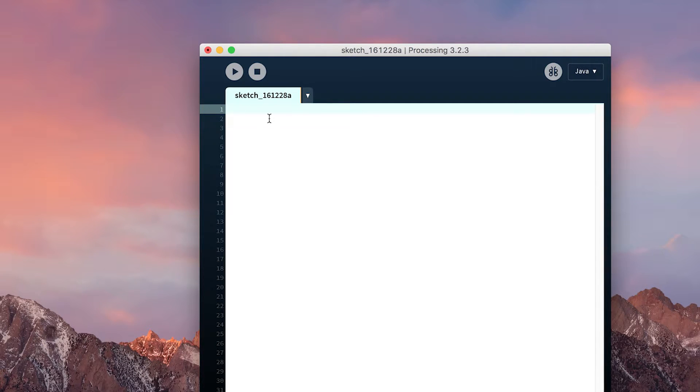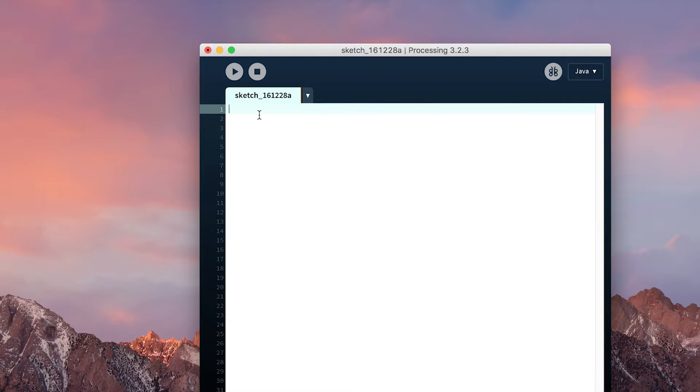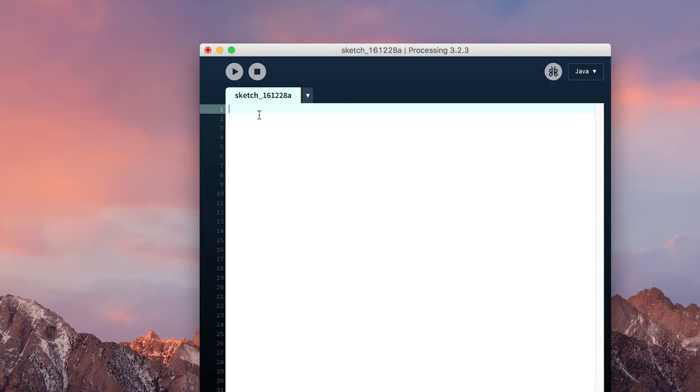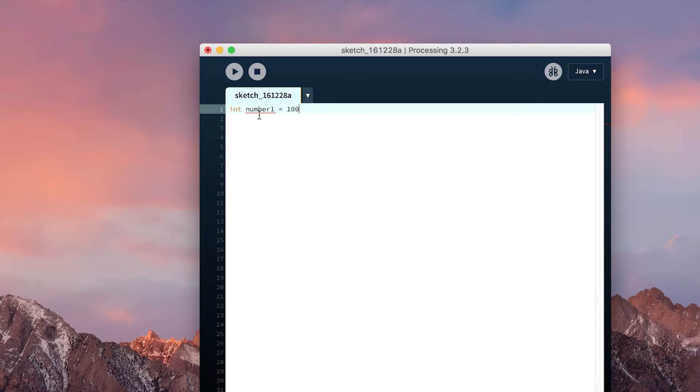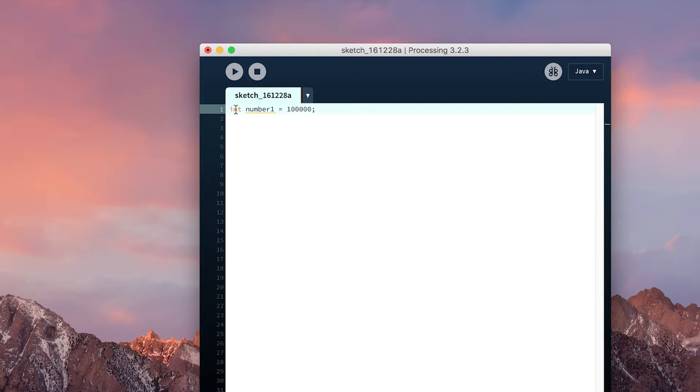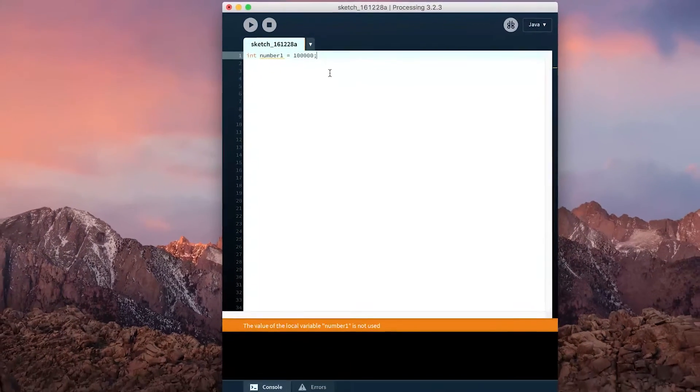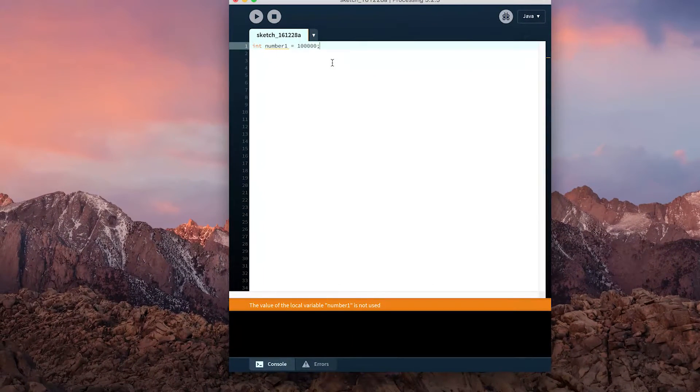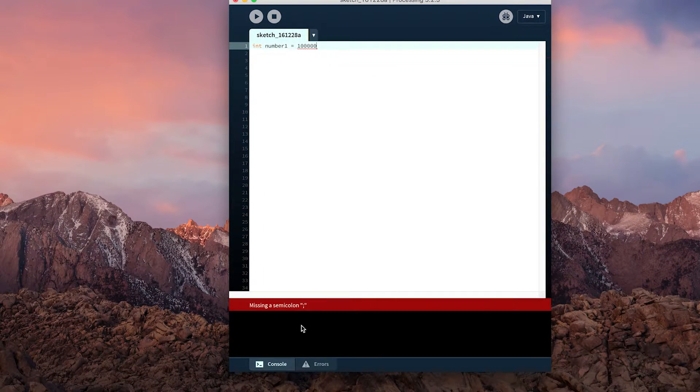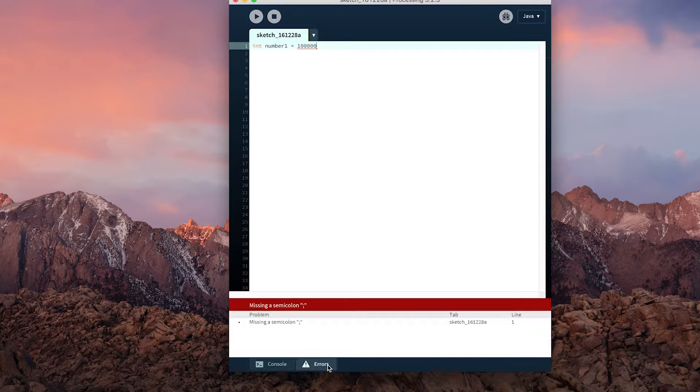Finally, when the computer is reading our code, we need a way to denote that it has reached the end of that command. We do this in most modern programming languages using a semicolon. For example, a standard line in Processing may be 'number 1 = 100000;' The semicolon then denotes that it is finished that command and able to move on to the next one. Lines that do not have a semicolon where they should be required will be errored inside the Processing development environment.